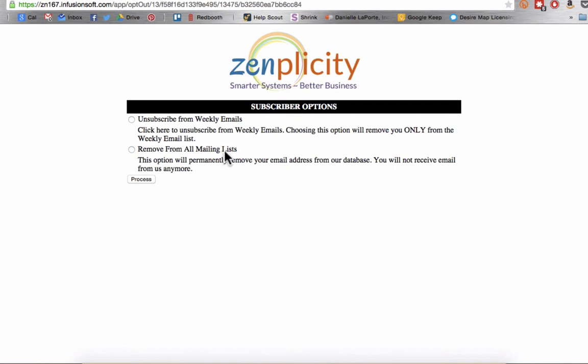So here you'll see their options to either unsubscribe just from the weekly emails, which will again remove that tag or remove from all mailing lists, which will mark their email address as not deliverable because they're actually unsubscribing from everything. But it's really nice to give them the option here to do one of those two things, because sometimes people don't want to maybe unsubscribe from everything. We're giving them options to choose the frequency of hearing from us.